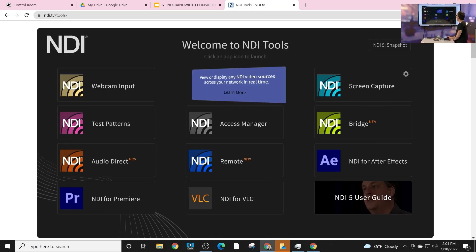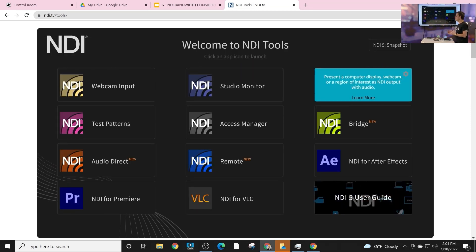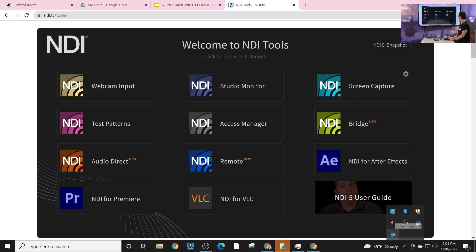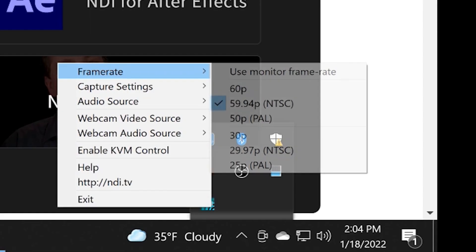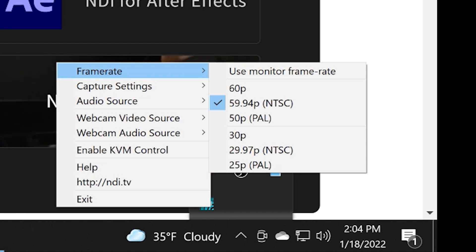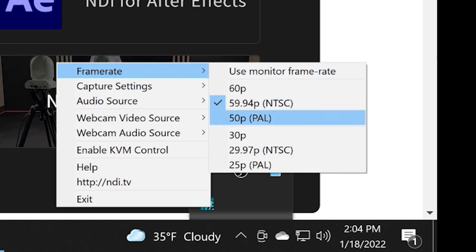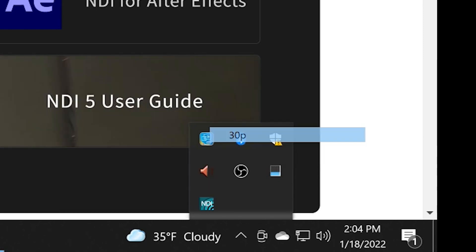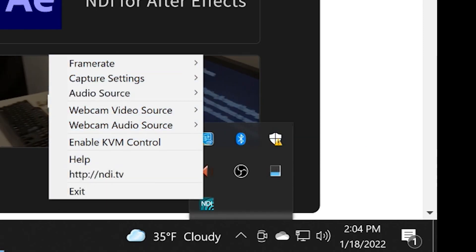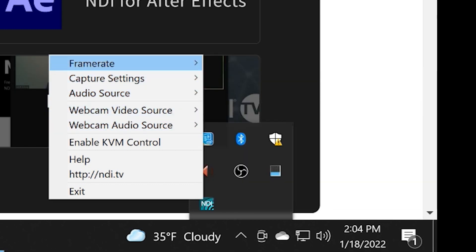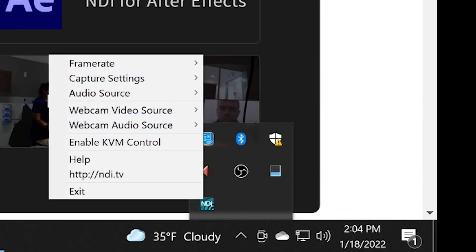NDI Screen Capture is what I'm using right now — to capture my screen and send it to my video production computer. You can see Screen Capture is running in the bottom. Like most NDI tools, you right-click and get options to change things. For example, I'll change the frame rate to 30 frames a second because I don't need to send 60 frames a second. You'll see all of these capture settings options in most NDI solutions.